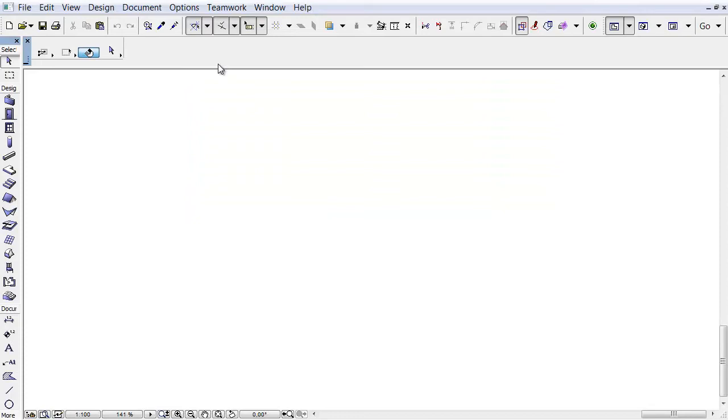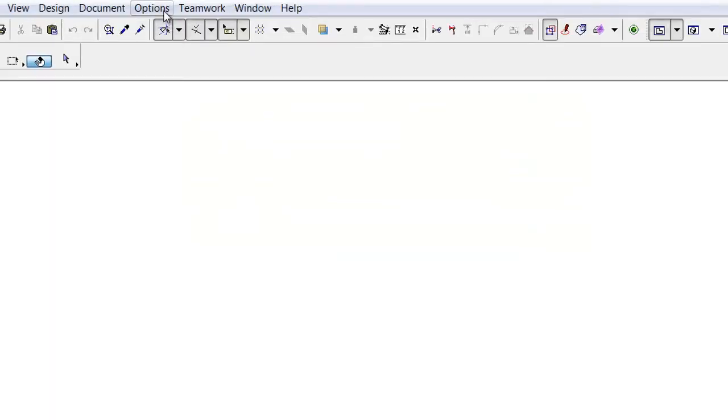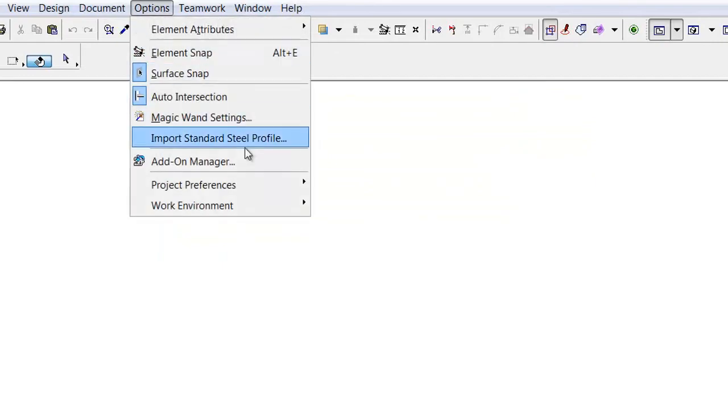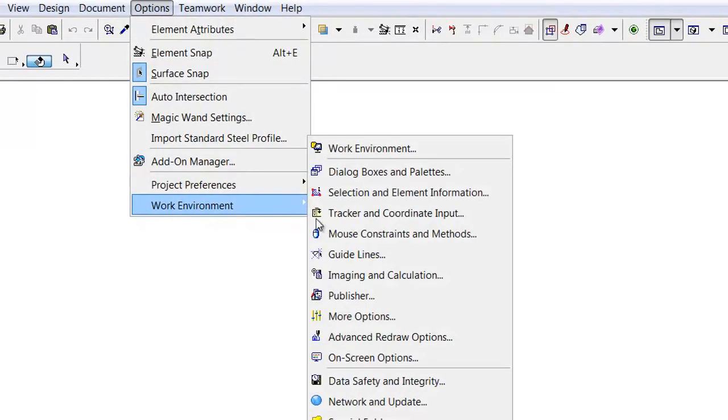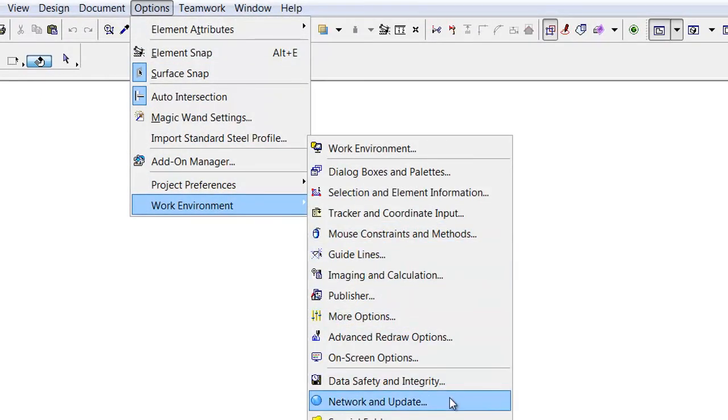Enter the BIMcloud Proxy's address in ArchiCAD to start using the BIMcloud Proxy. To do this, go to the ArchiCAD client that you want to connect to the BIMcloud Proxy. Activate the Options, Work Environment, Network and Update Options.